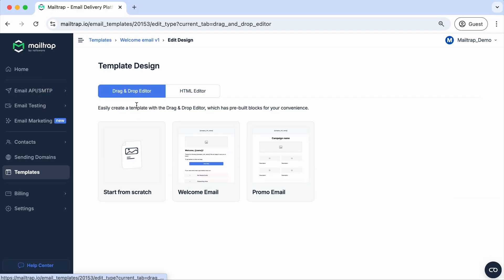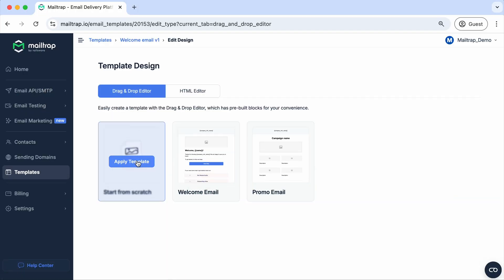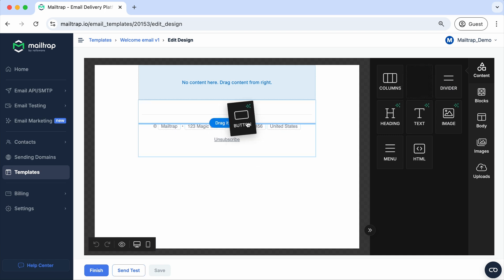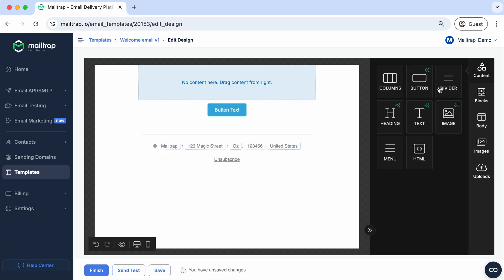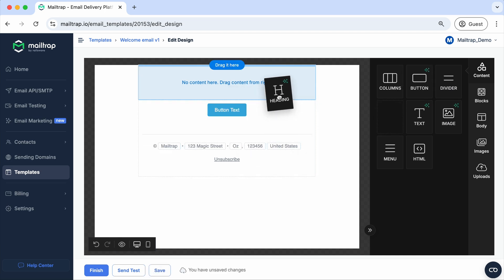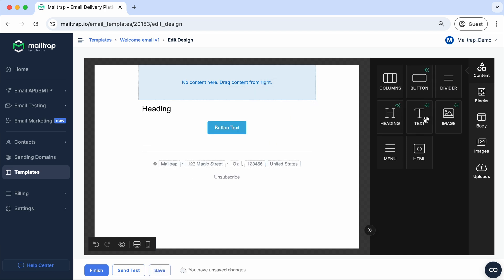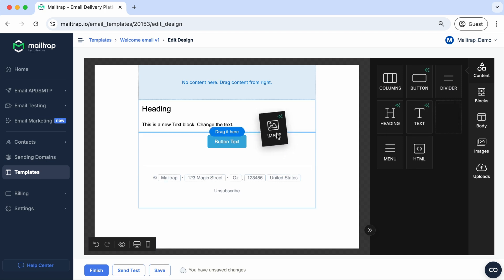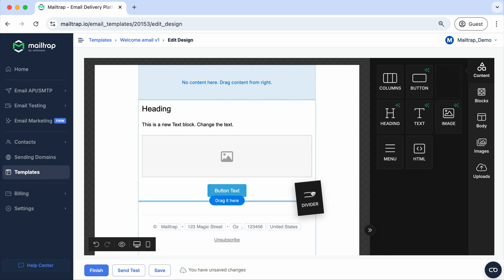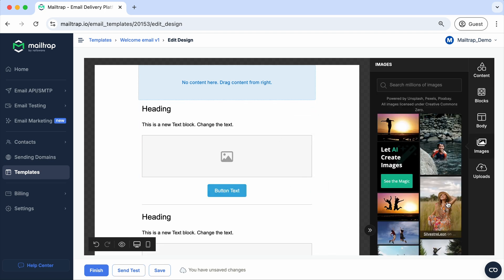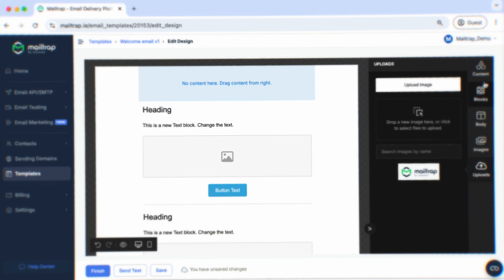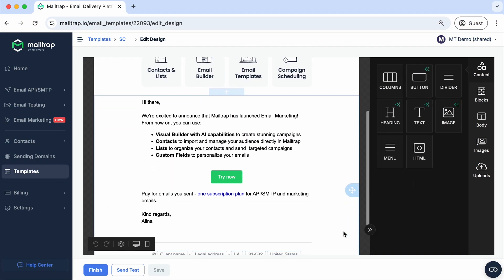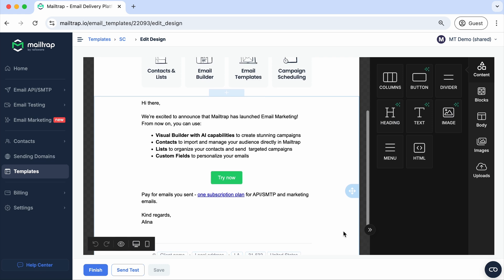The suite includes email templates, where you can use our intuitive drag-and-drop editor to create new template designs from scratch or update your old ones according to your preferences. You can add columns, buttons, headings, dividers, and a whole bunch of other little details we talk about in our dedicated email templates video, so stay tuned.